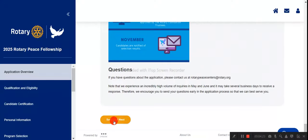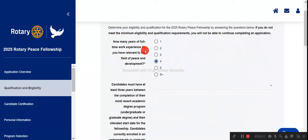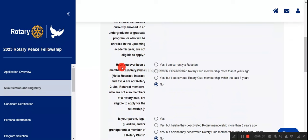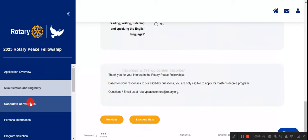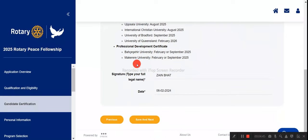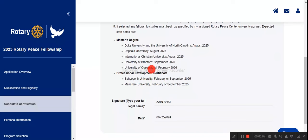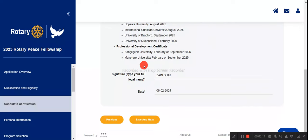First, accept the terms and conditions and click 'Save and Next.' Under qualifications and eligibility, you must have a minimum of four years of work experience and must not have been a Rotary Club member or citizen in recent years. Answer all questions accordingly. For candidate certification, certify that you hold a university degree or are currently enrolled. You must also show you have been accepted to one of the partner universities — for example, Uppsala University in Sweden. You can submit your offer letter there. Multiple partner universities are listed, such as Queensland and Bradford in the UK.